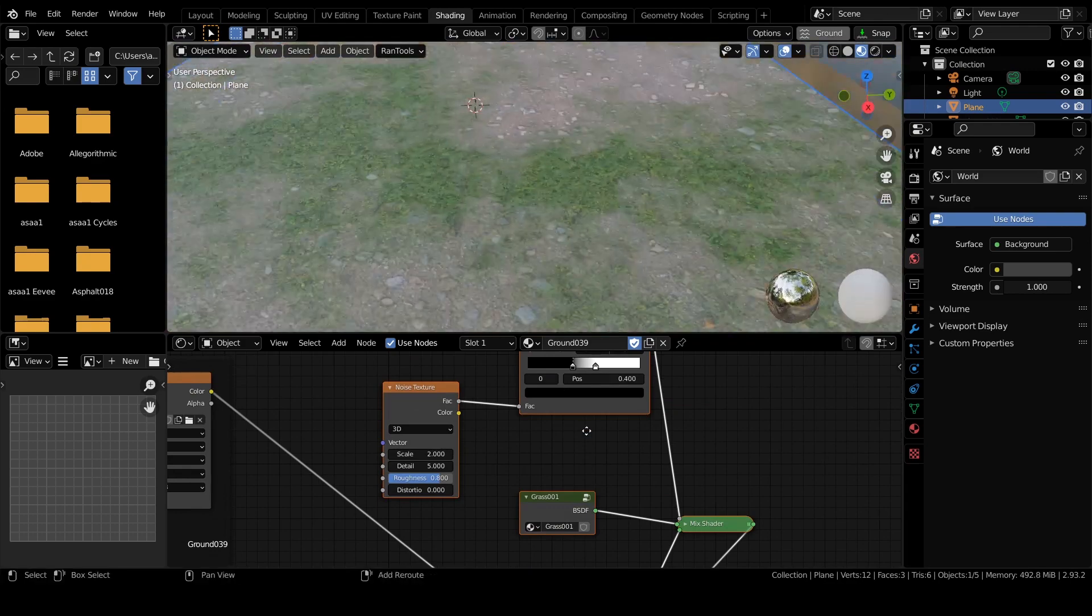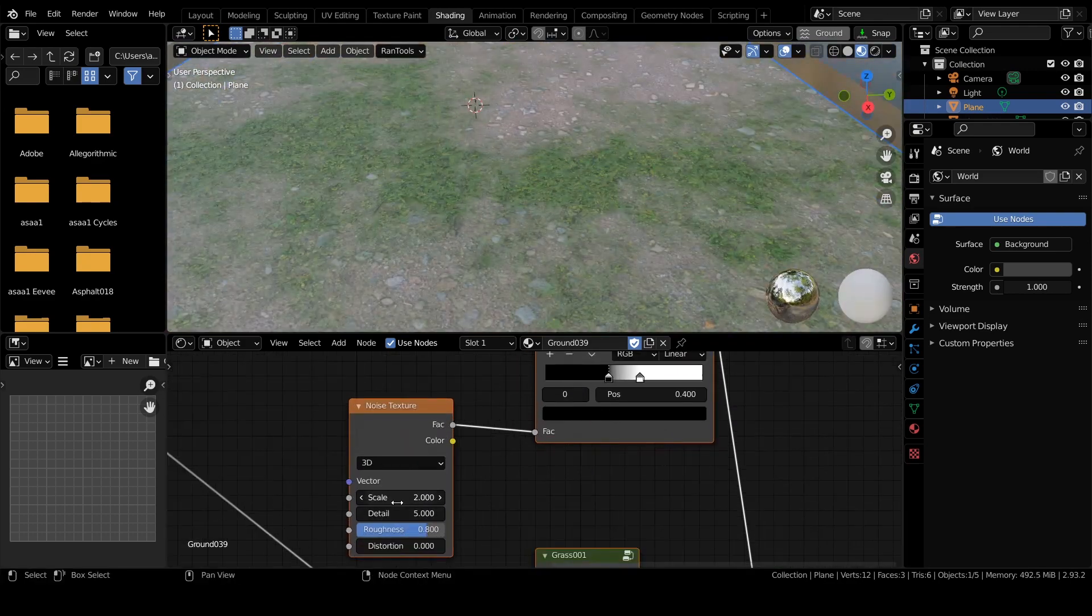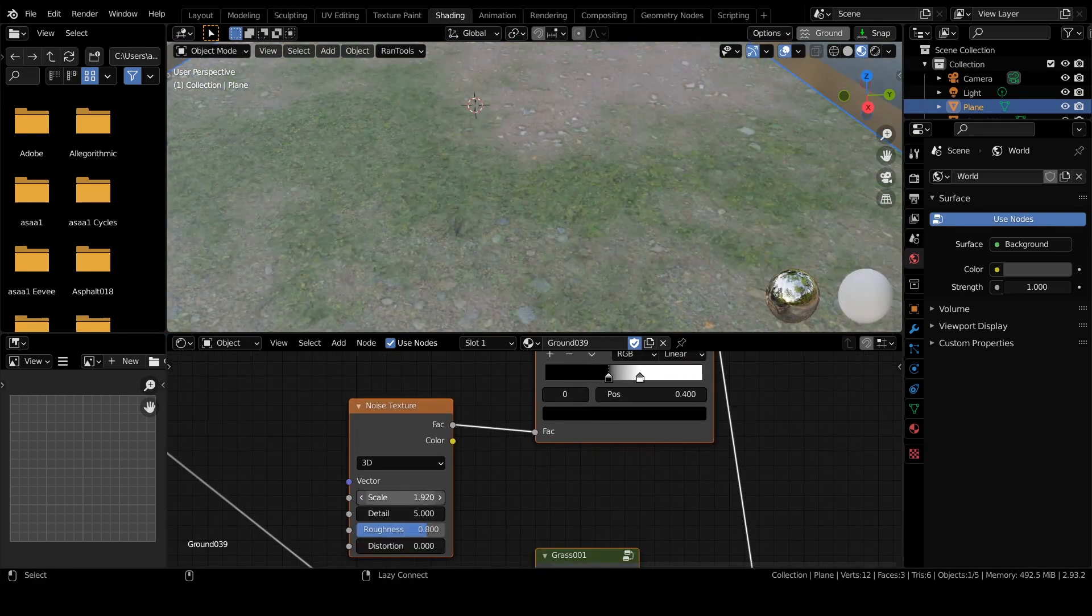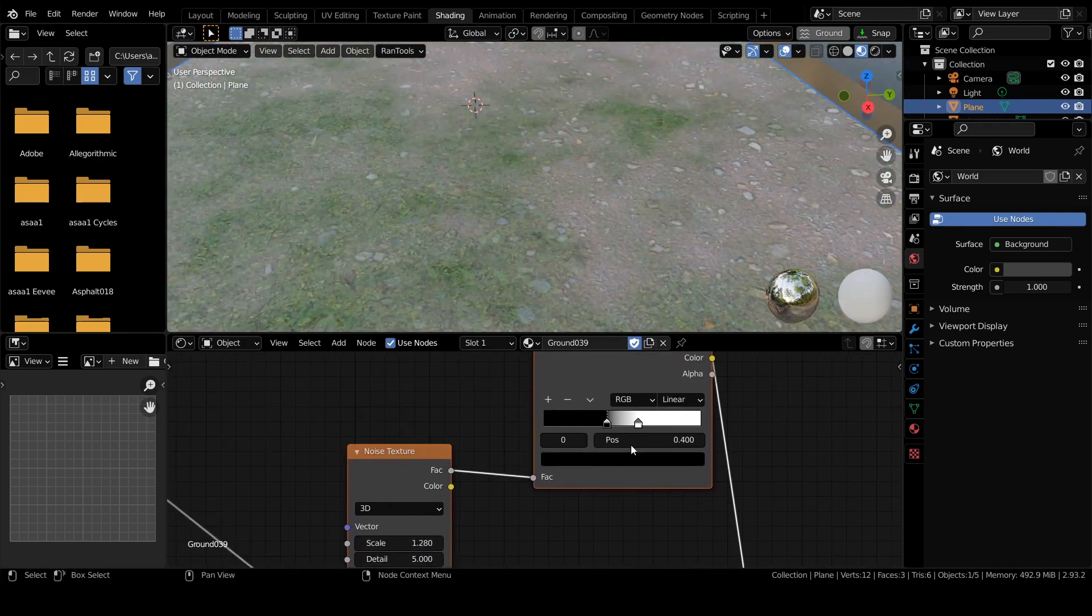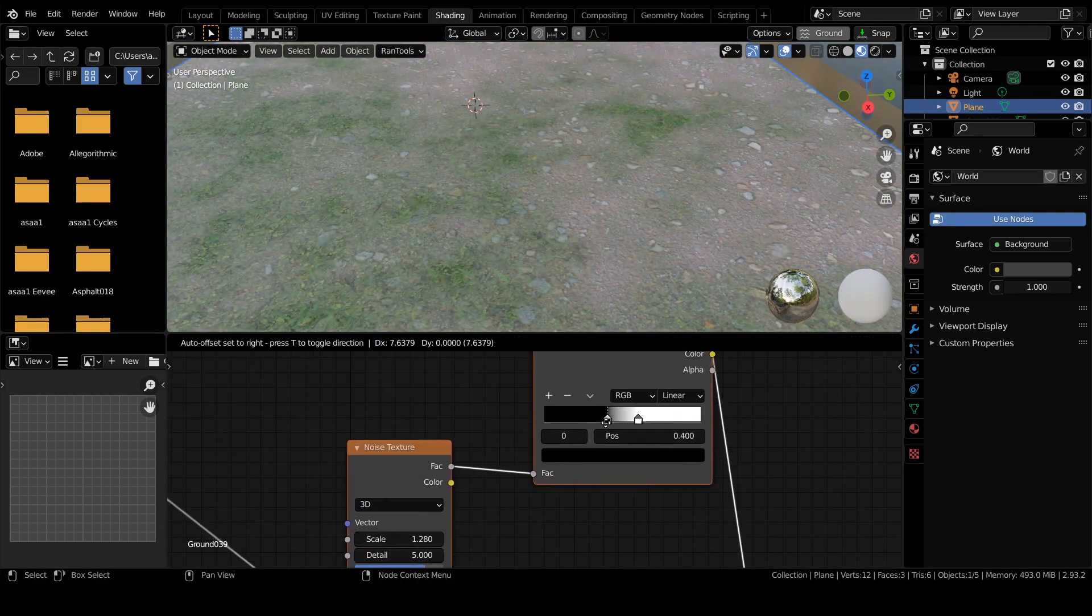As you can see they have been mixed. You can change the look of it by changing the scale and detail response.